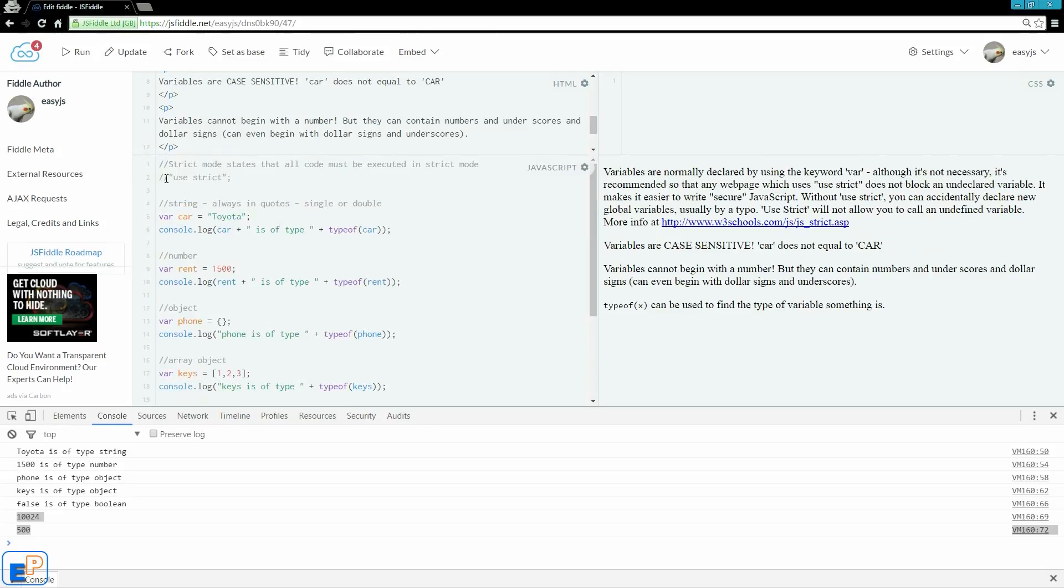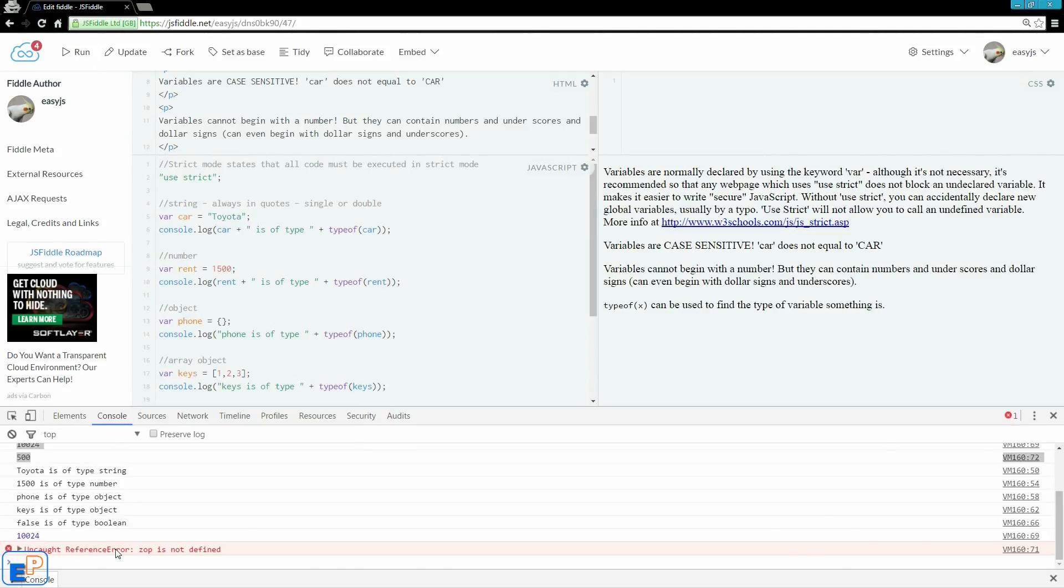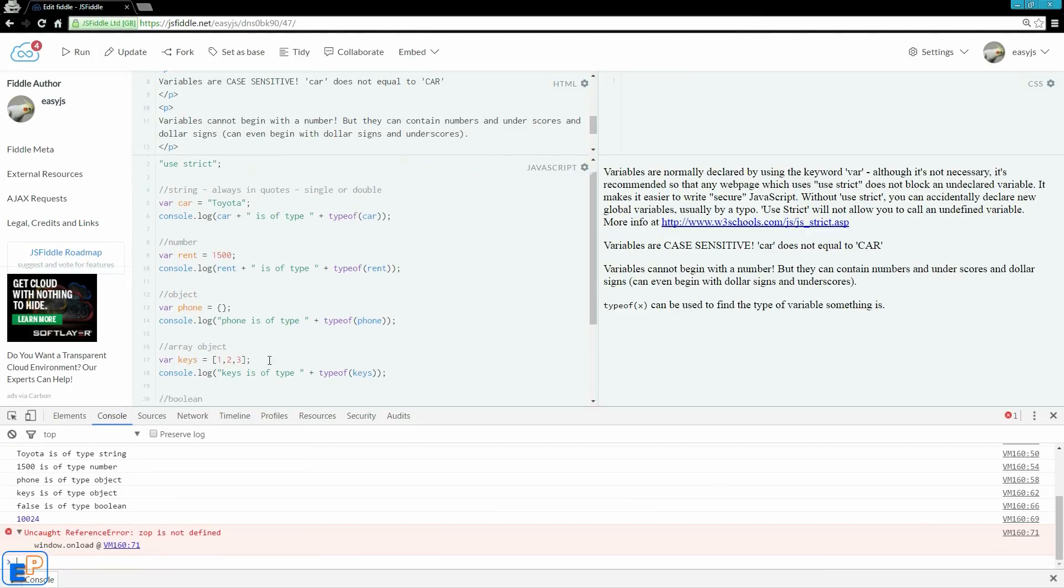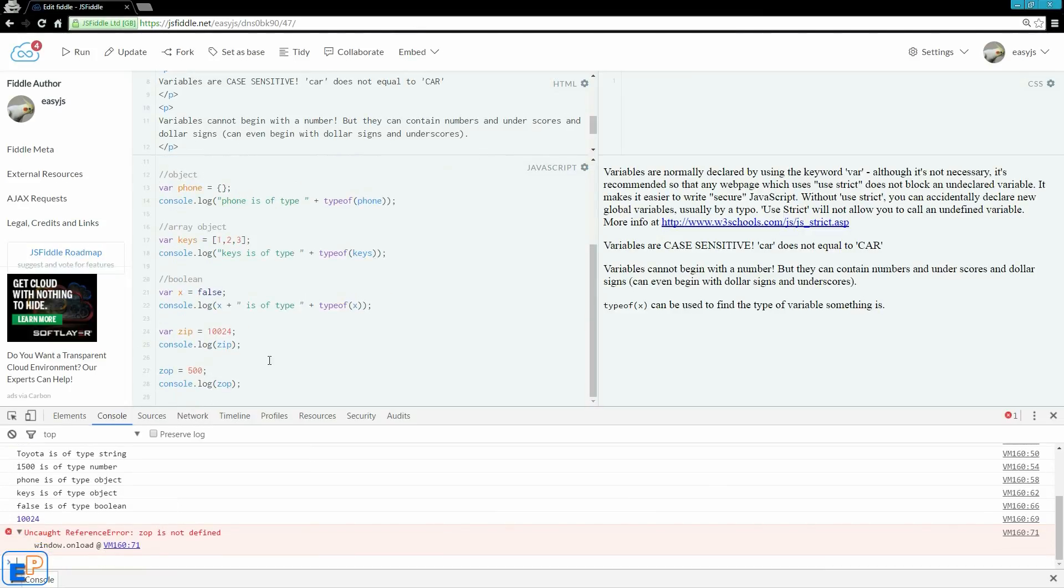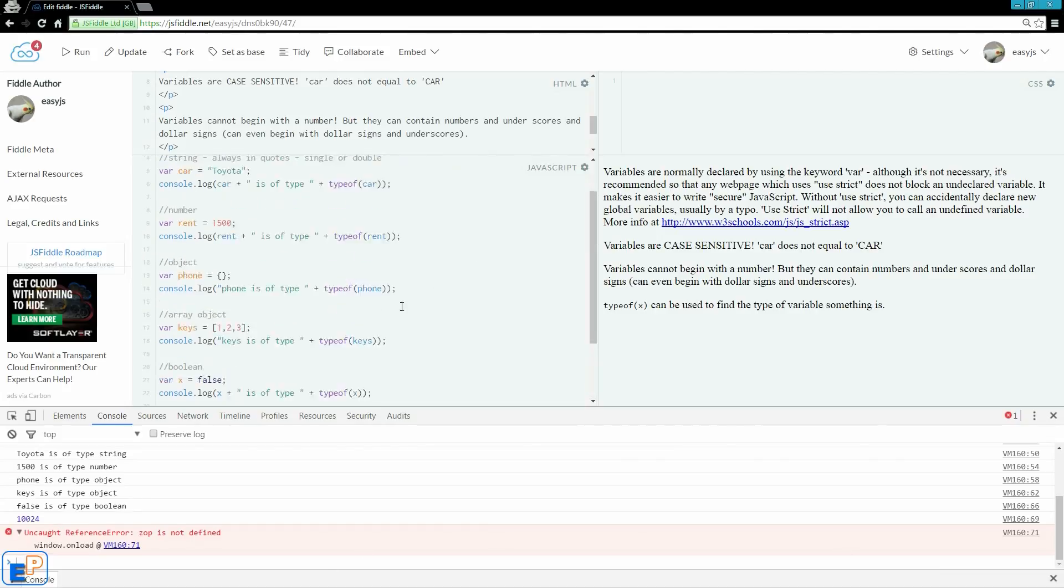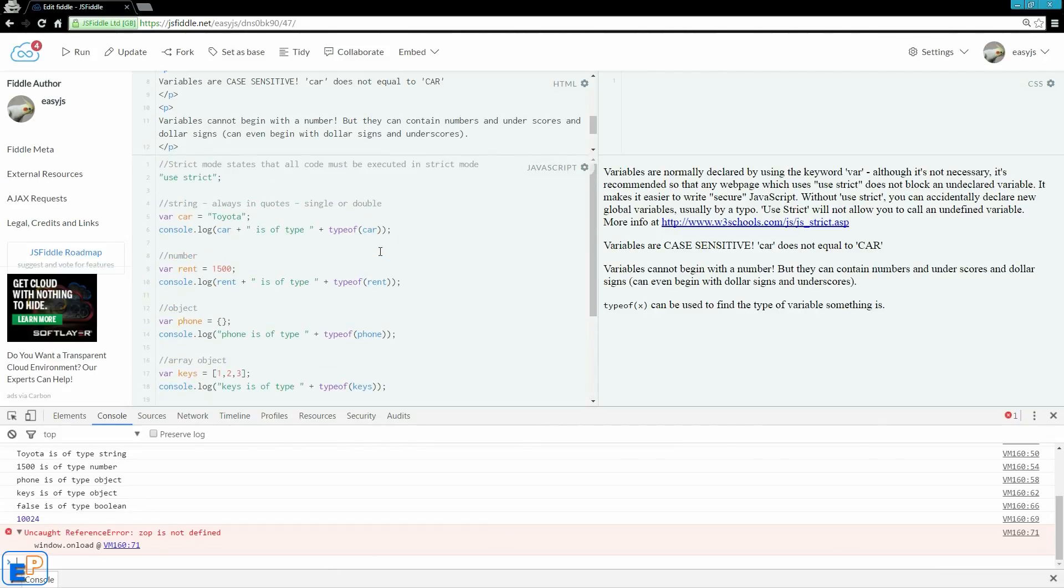But if I turn back, turn on use strict and I run it, it will not run zop because zop is a typo and it forces the creator, you, to go back and analyze your code.